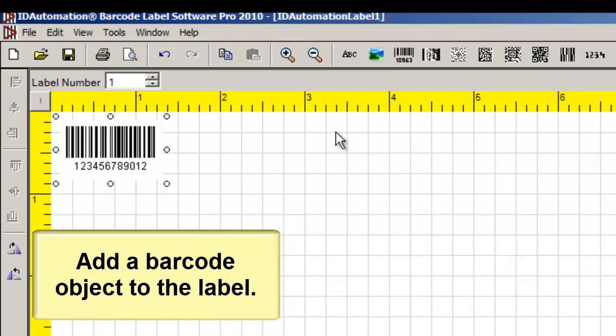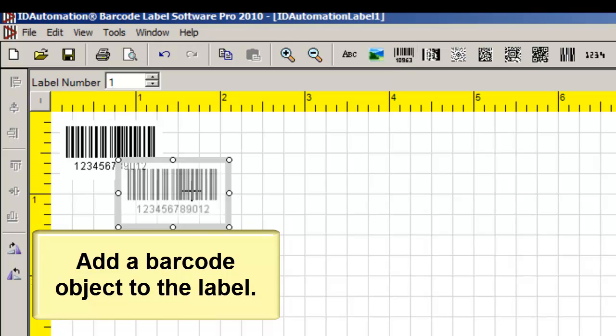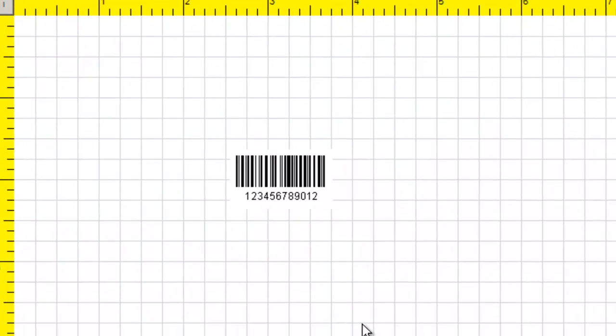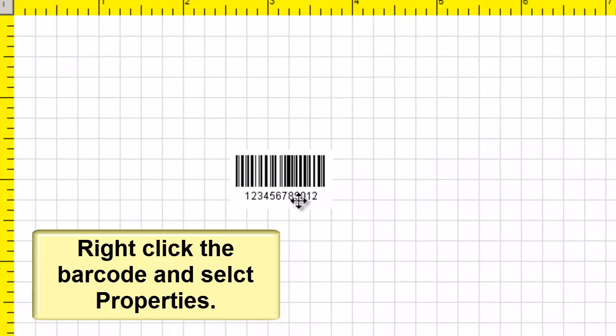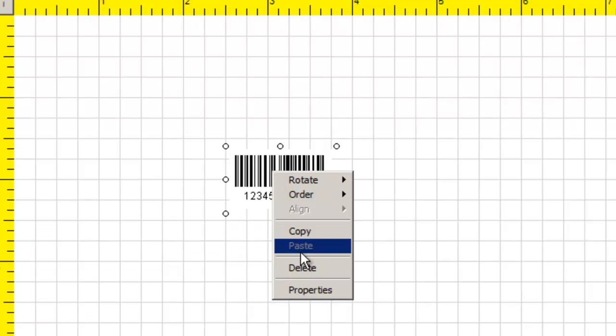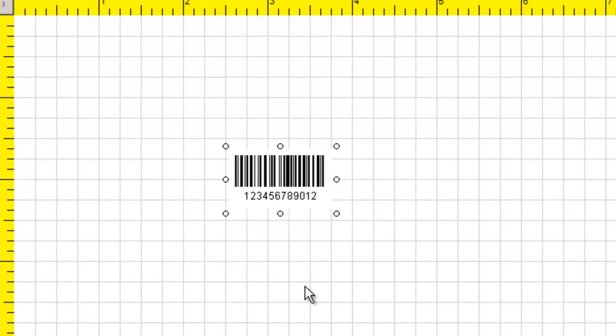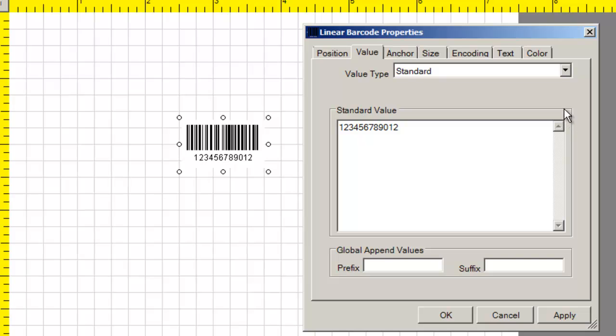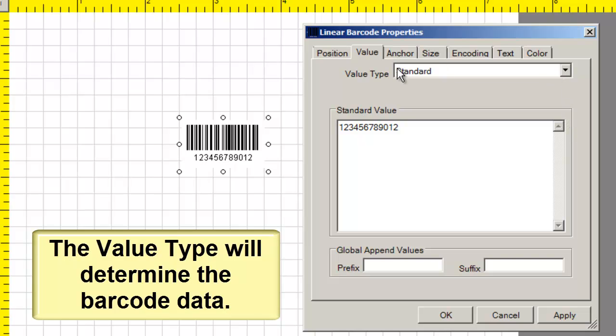Add a barcode object to the label. Right click the barcode and select properties. The value type will determine the barcode data.